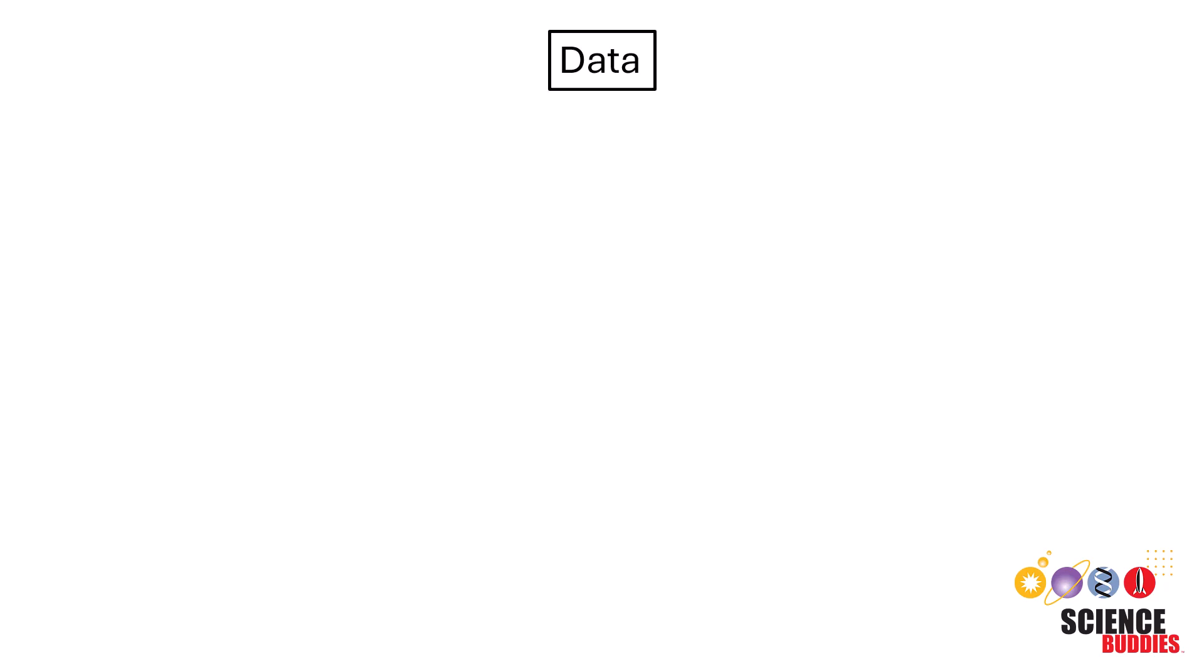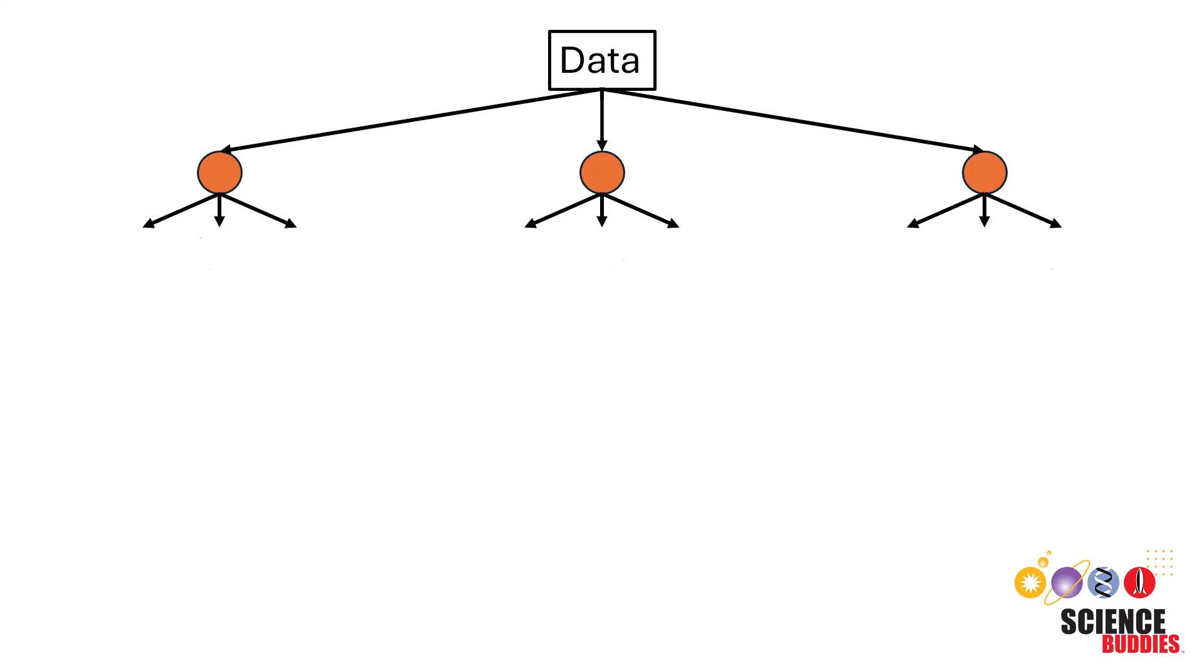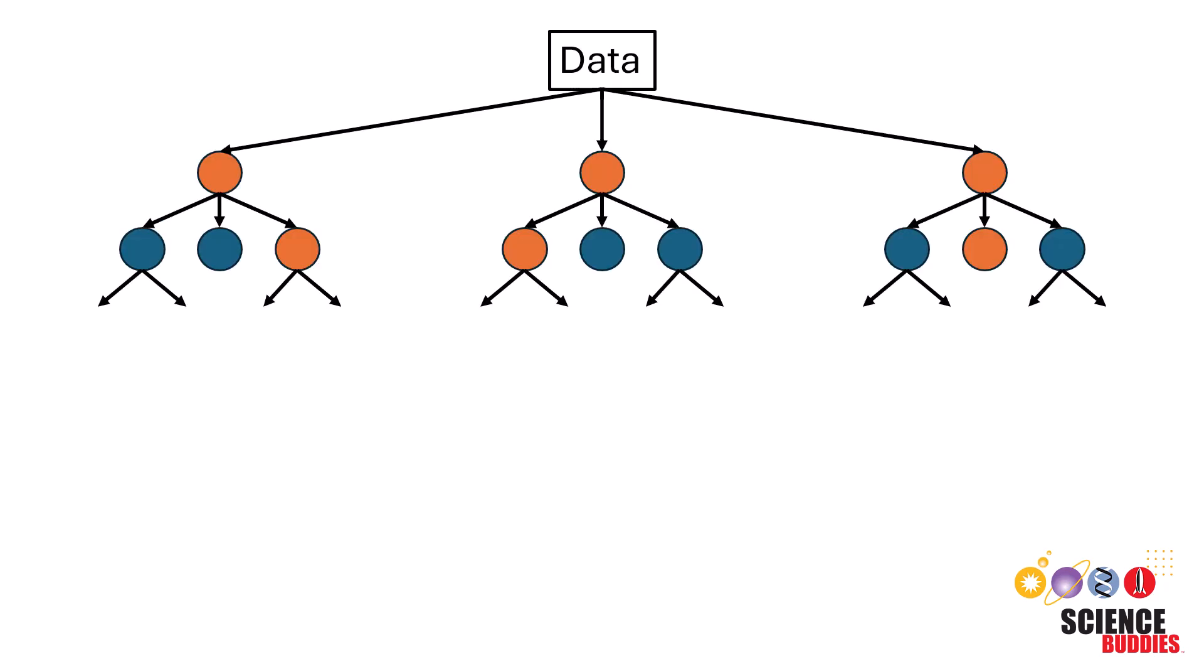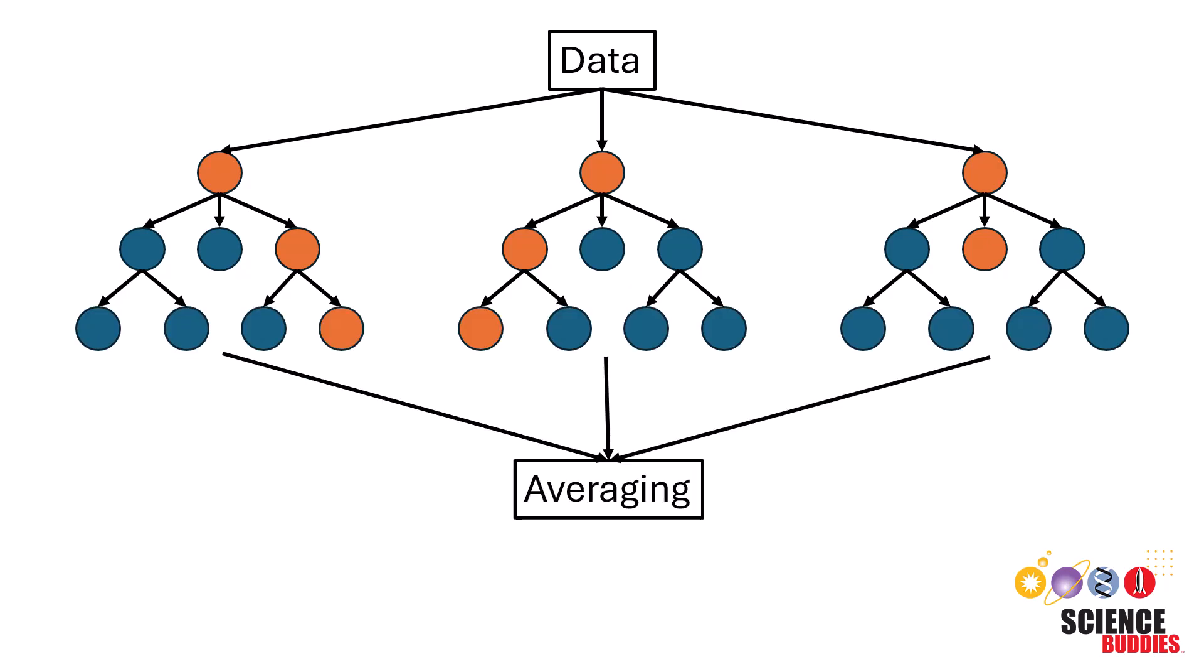Hi everyone, I'm Tracy from Science Buddies, and today I'll be showing you how to make a random forest machine learning model that can predict whether a patient had thyroid cancer recurrence.